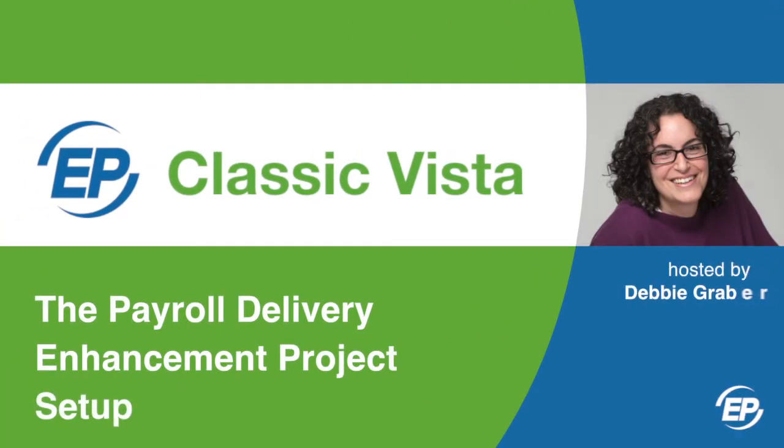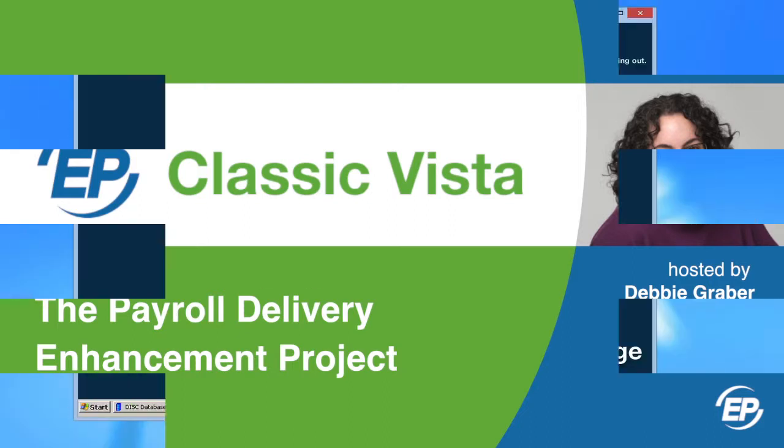Hi, I'm Debbie Graber, Training Specialist at Entertainment Partners. The new Payroll Delivery Enhancement Project, or PDEP,